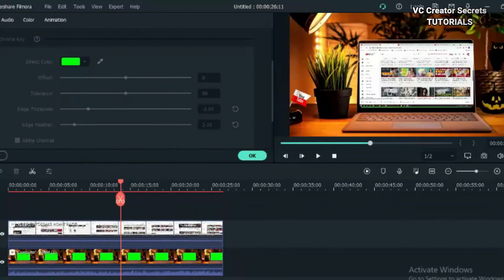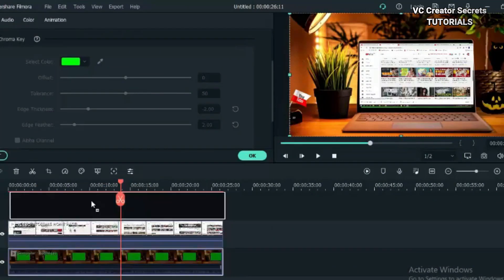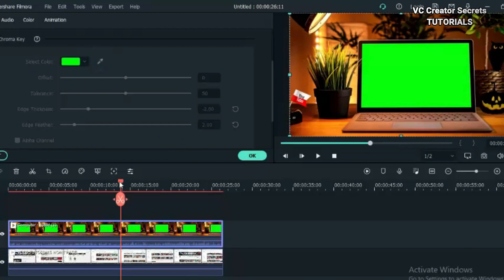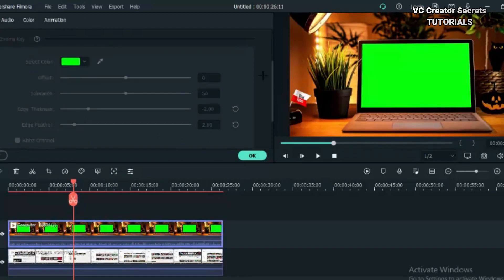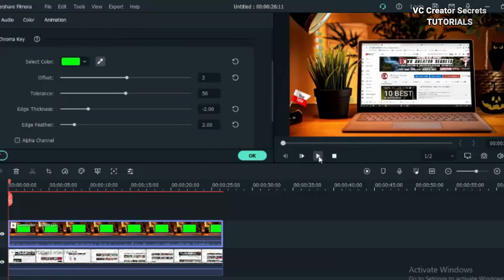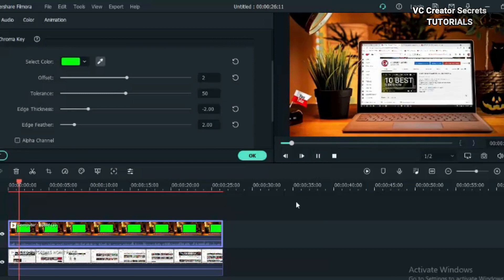Now let's move the green screen to the top of the track. Then double click on it and go to green screen. Click on the color picker and click on the screen. And now we have our footage. Now let's test it and see how it is.